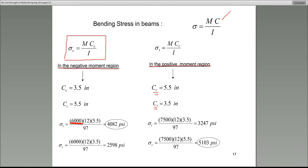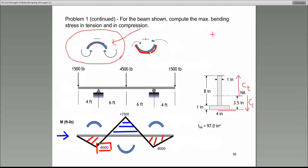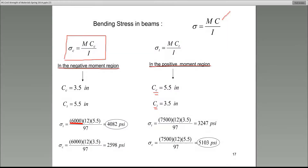What's the unit of the 6,000? It's foot-pounds. What about c sub t? C sub t is 5.5 inches. We need a conversion factor because 6,000 is in foot-pounds, 5.5 is in inches, and the denominator 97 is in inches to the fourth. The conversion factor is 12. Make a note to yourself why we are using that 12.